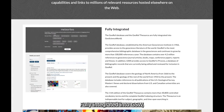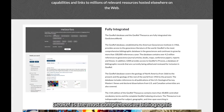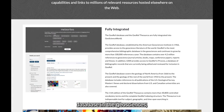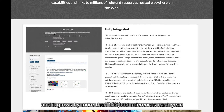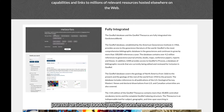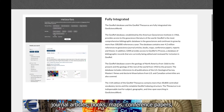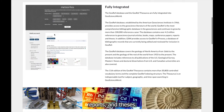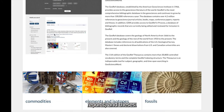Fully integrated into GSW, GeoRef is the most comprehensive bibliographic database in the geosciences, and it grows by more than 100,000 references each year. The database contains millions of references to journal articles, books, maps, conference papers, reports, and theses.